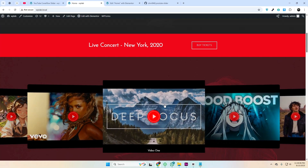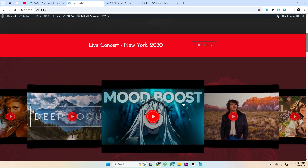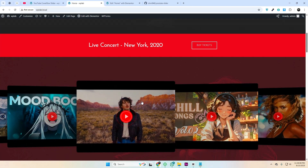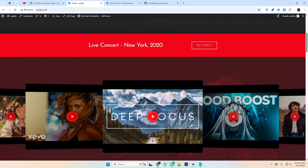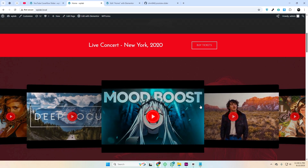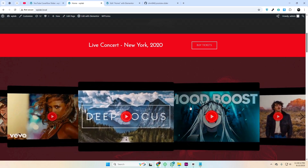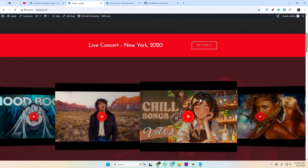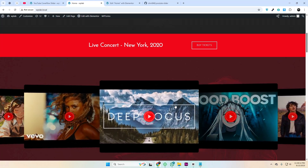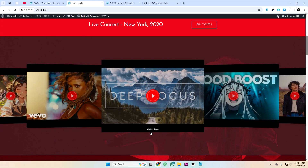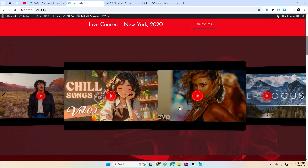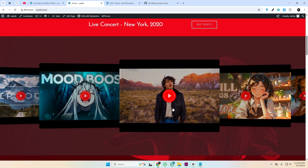Hey everyone, welcome back. Today I'm going to show you an amazing custom WordPress plugin, the YouTube CoverFlow Slider. With this plugin you can display YouTube videos in a sleek CoverFlow slider with thumbnails, titles, and play buttons. Let's dive in!